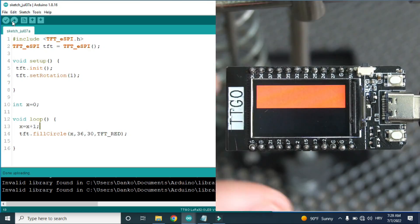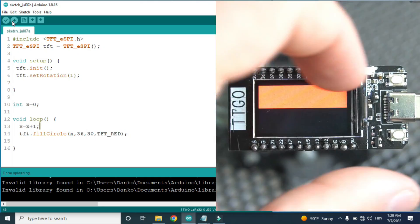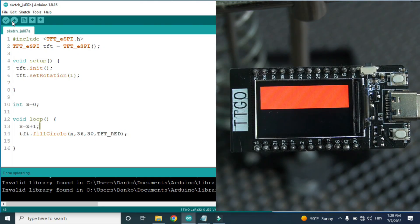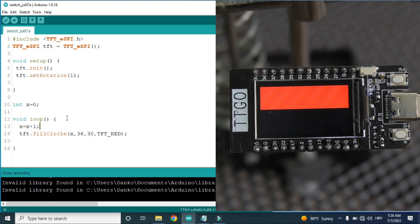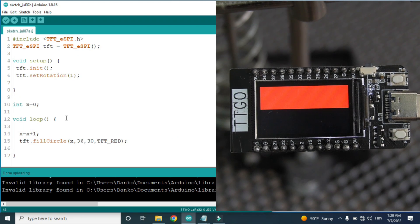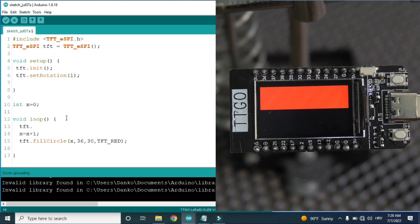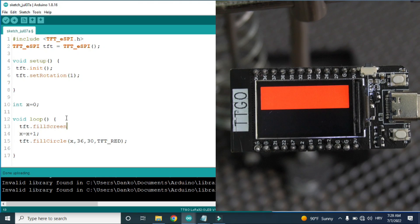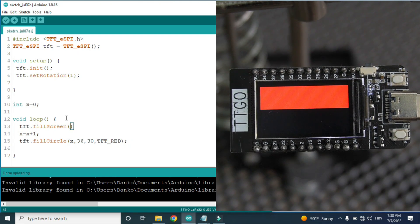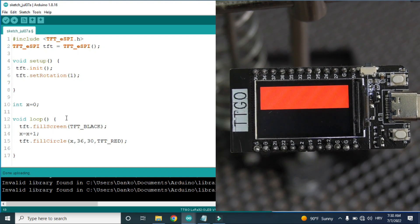Now we have another problem — the circle will be drawn but every previous circle will also be visible. So before drawing the circle we need to delete or reset the whole screen and paint it black, and fill it with black color.